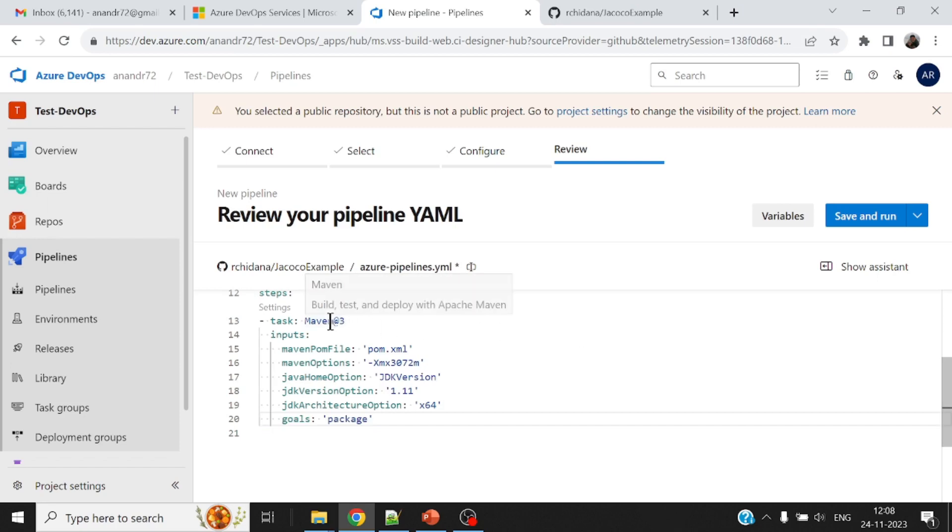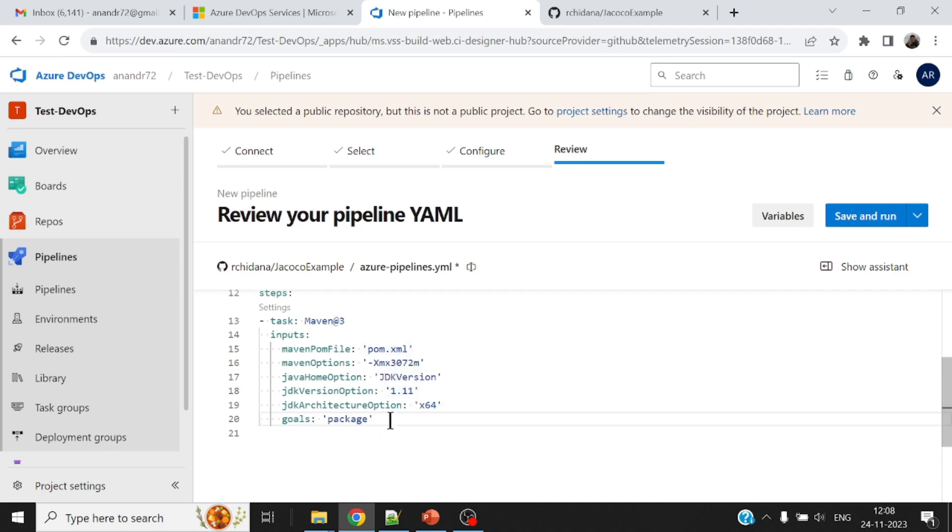This is good. I'm going to have a task which is Maven. And it is going to use the pom.xml file. JDK version is 1.11 goals package. This sounds good.